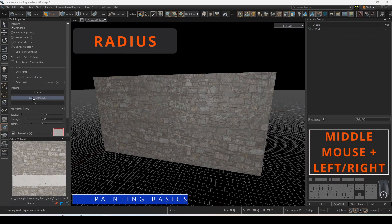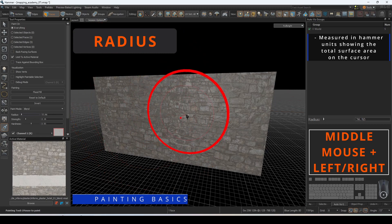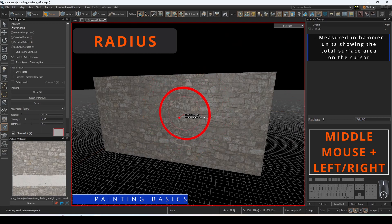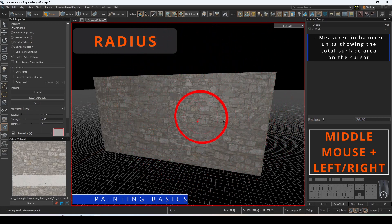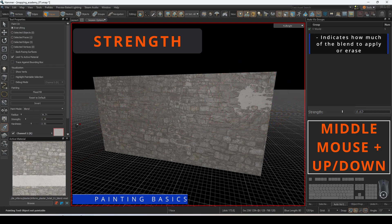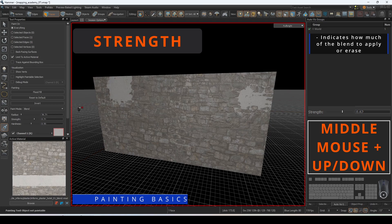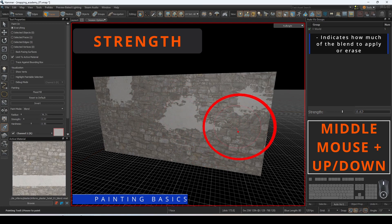Radius is a measurement in Hammer units, defining how large of a surface to paint your blend onto. You can adjust this by holding the middle mouse button and moving left to right. Strength indicates how much of the blend to apply or remove on a scale of 0 to 1. You can adjust this by holding the middle mouse button and moving up and down.